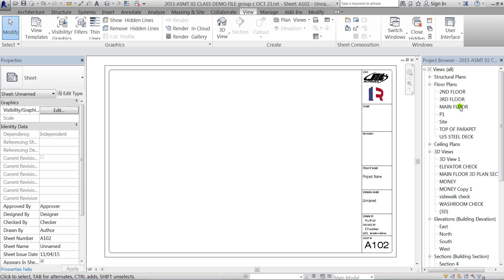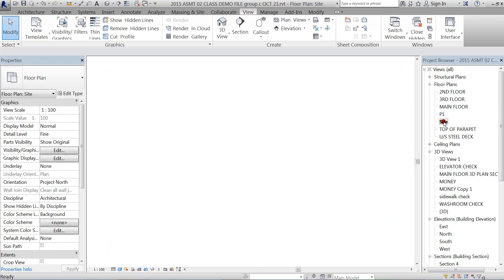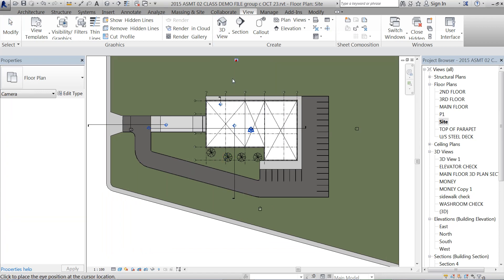I have to make that first, so I'll go to one of my camera views. If you need a quick refresh on how to do that, I'll just go to the site view, go to the 3D View tab, click on Camera.